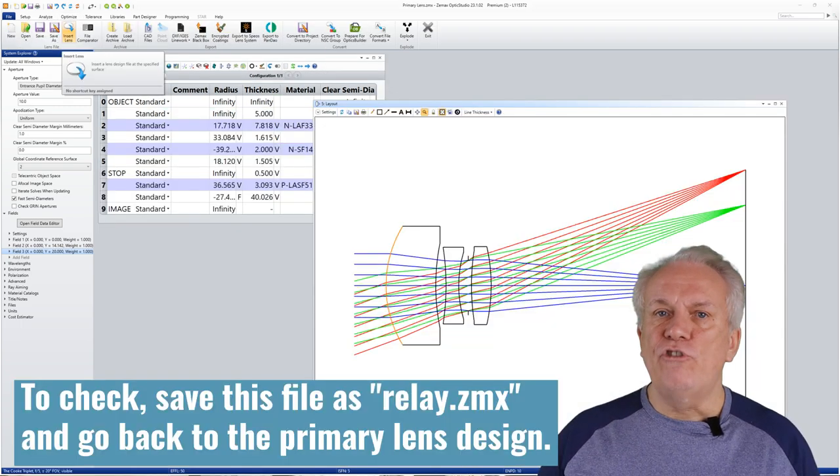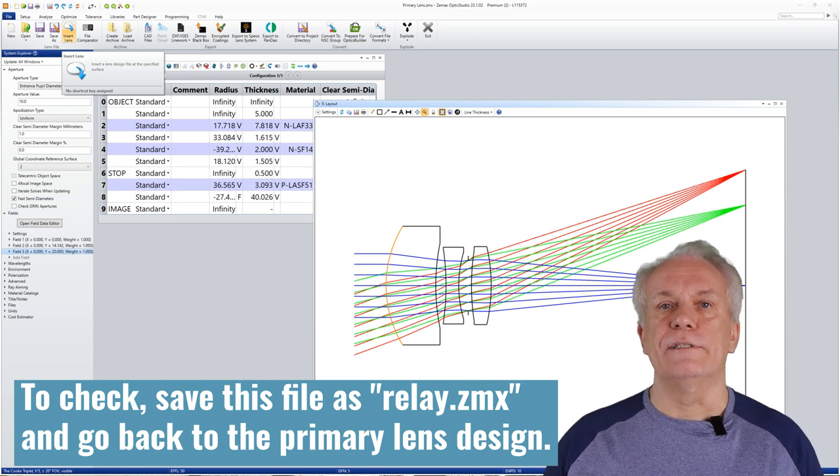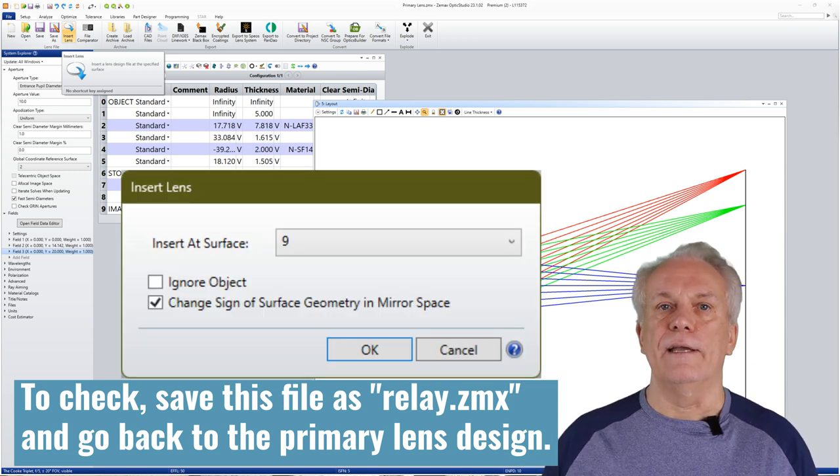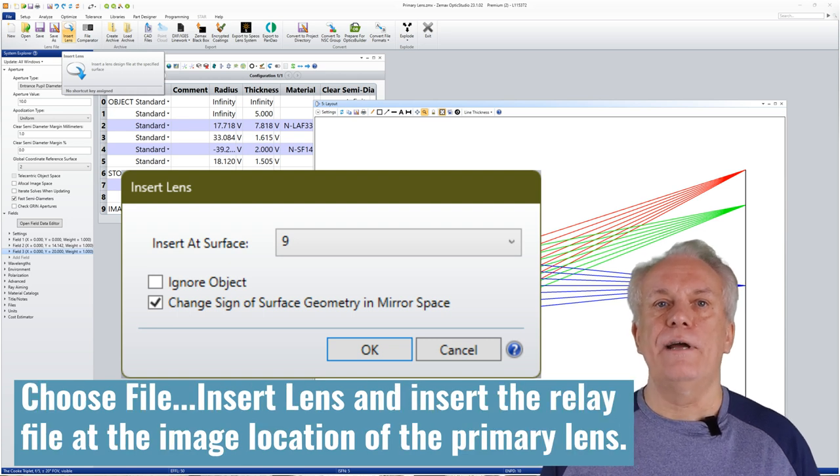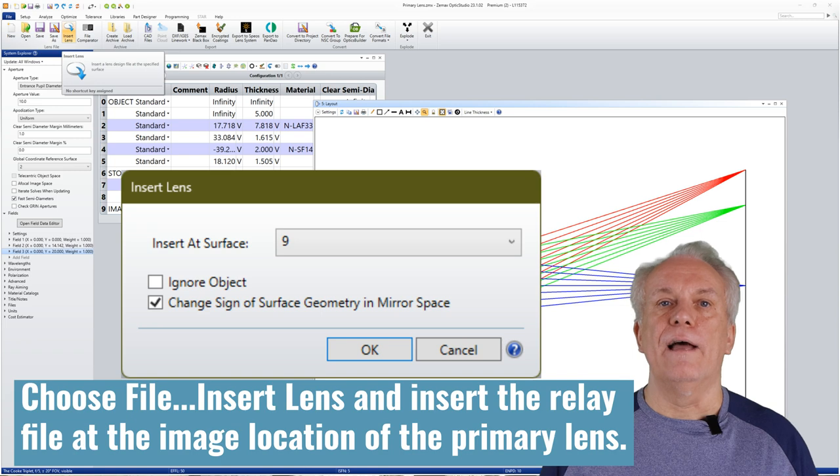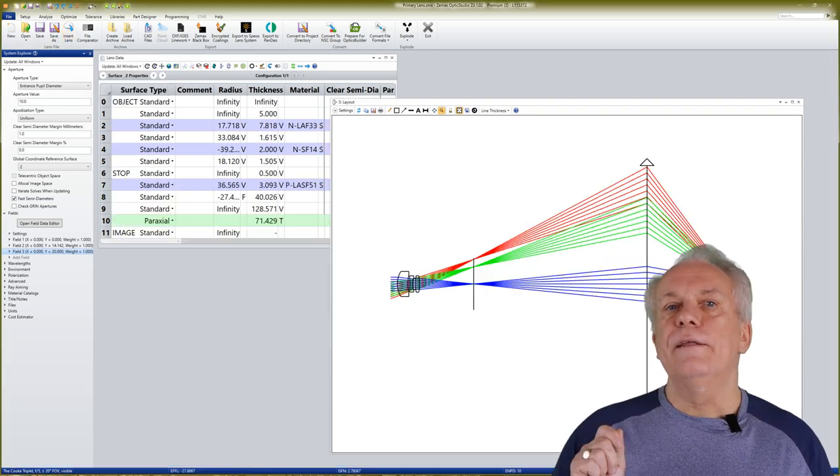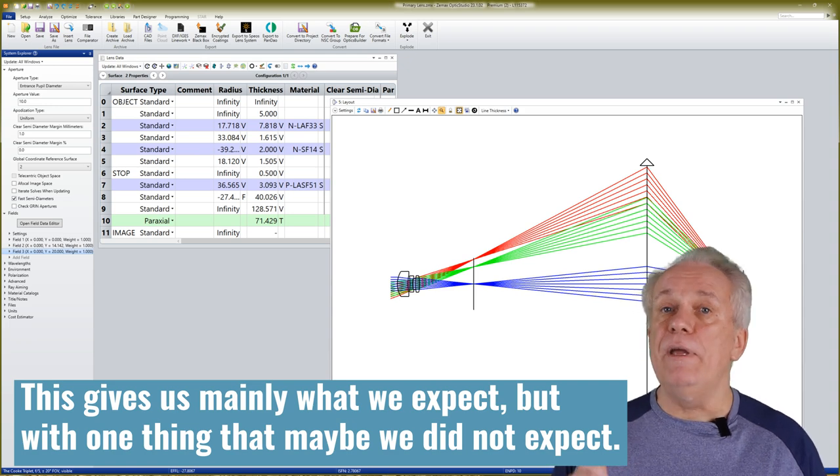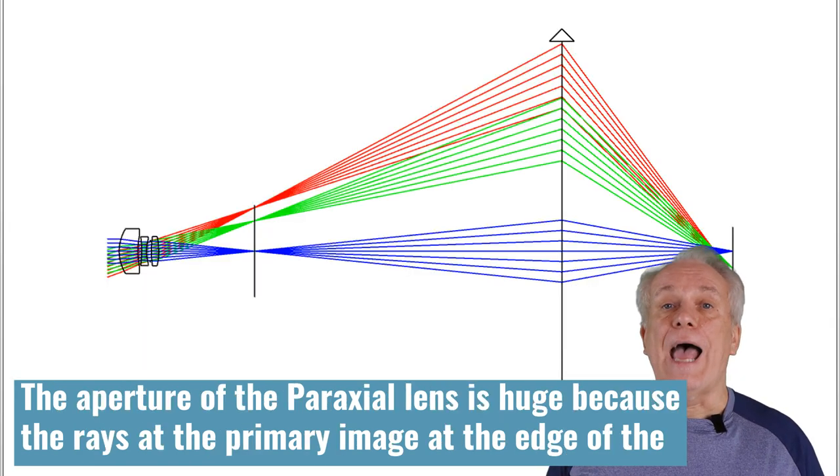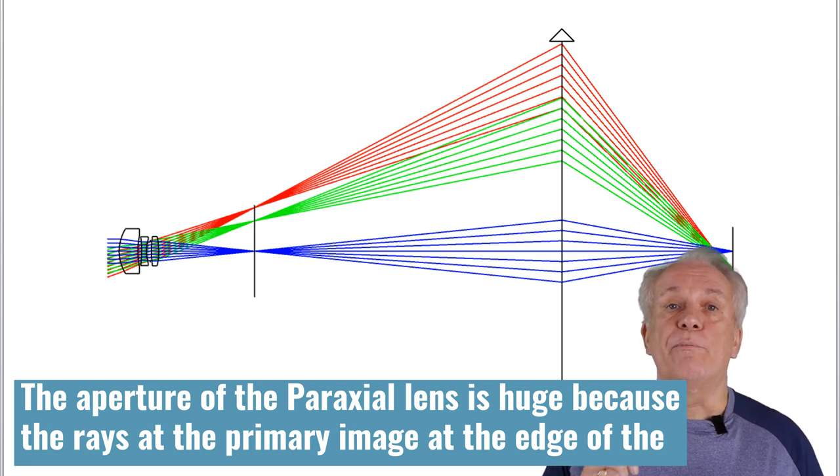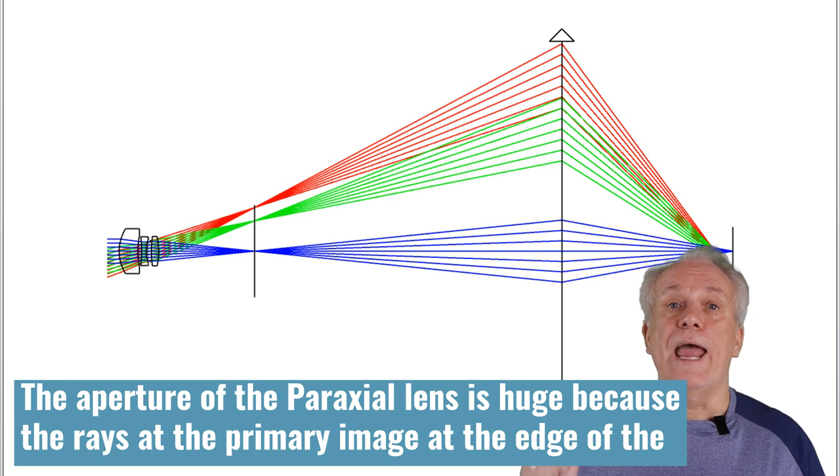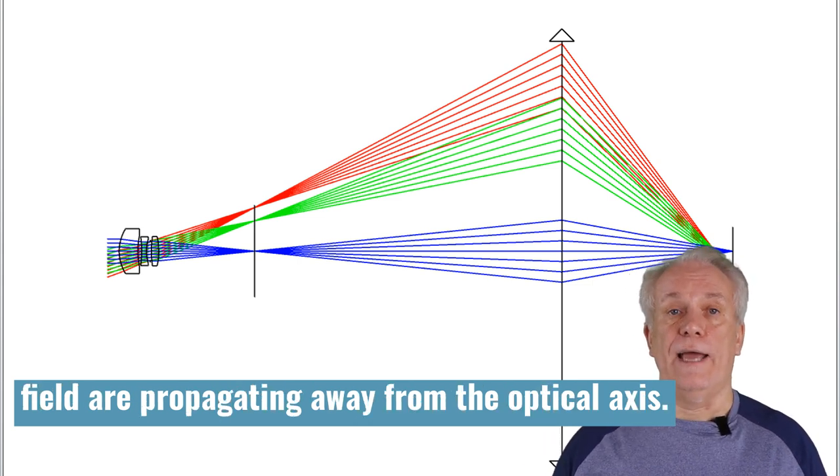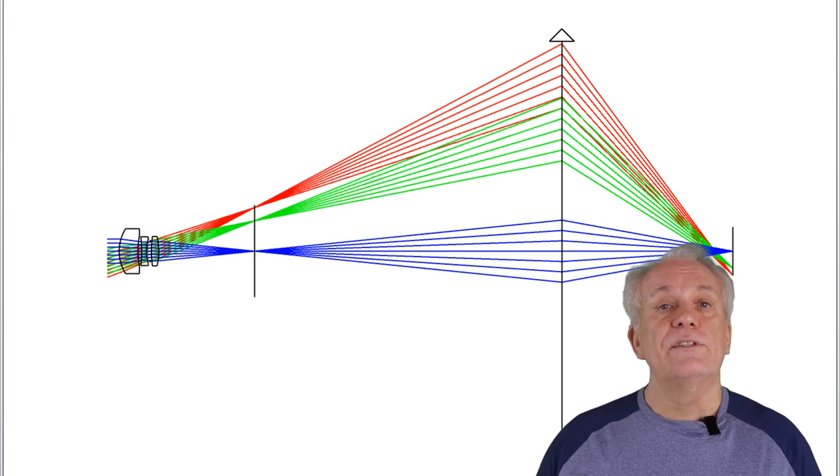To check, save this file as relay.zmx and go back to the primary lens design. Choose file, insert lens and insert the relay file at the image location of the primary lens. This gives us mainly what we expect, but with one thing that maybe we did not expect. The aperture of the paraxial lens is huge because the rays at the primary image at the edge of the field are propagating away from the optical axis.